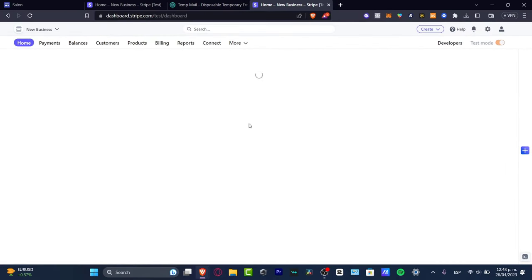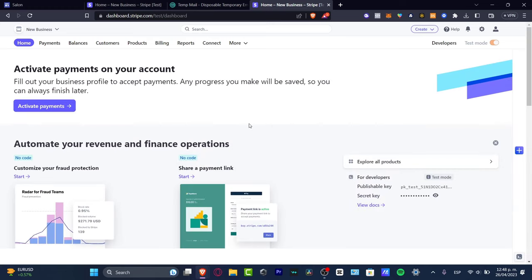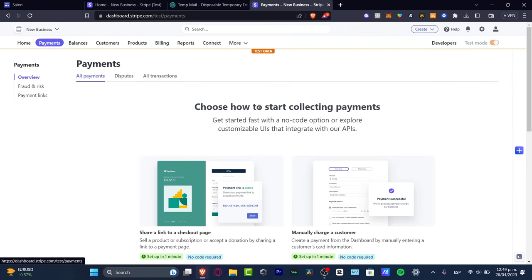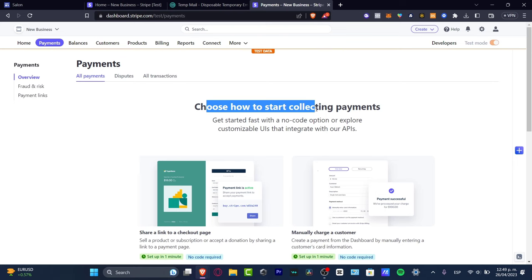I'm going to show you just the basics of Stripe so you can receive money, track payouts, and pay with Stripe. If you want to pay using your Stripe account, the very first important thing to do is go directly into Payments and choose how to start collecting money.